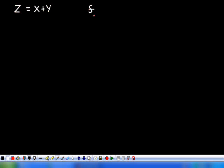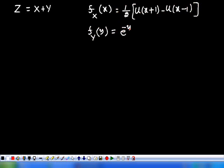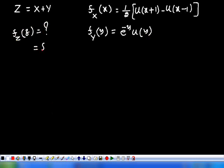The random variable Z is equivalent to X plus Y, where X and Y are two independent random variables with probability densities f_X(x) equal to (1/2)[u(x+1) - u(x-1)], and f_Y(y) equal to e^(-y) u(y). We have to evaluate f_Z(z). We already know that f_Z(z) equals f_X(x) convolved with f_Y.